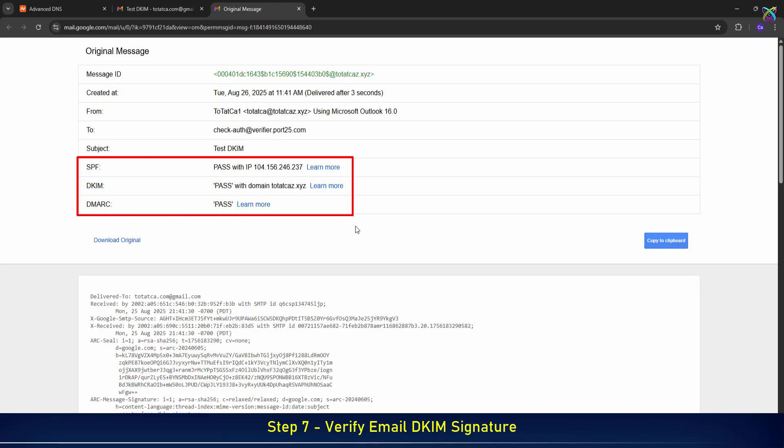If all three show pass, it means your email authentication is properly configured and your messages are more trusted when delivered.